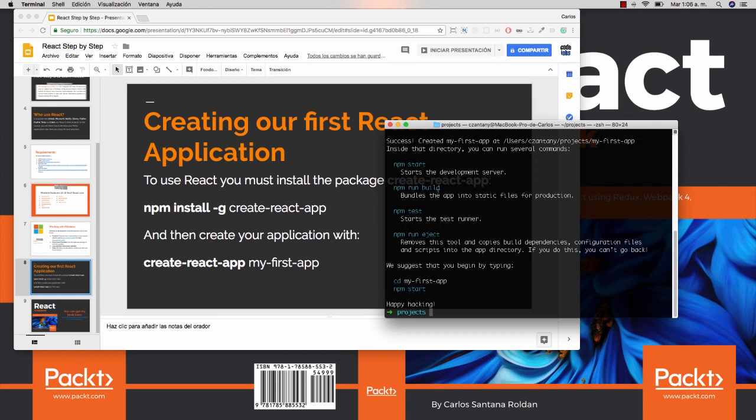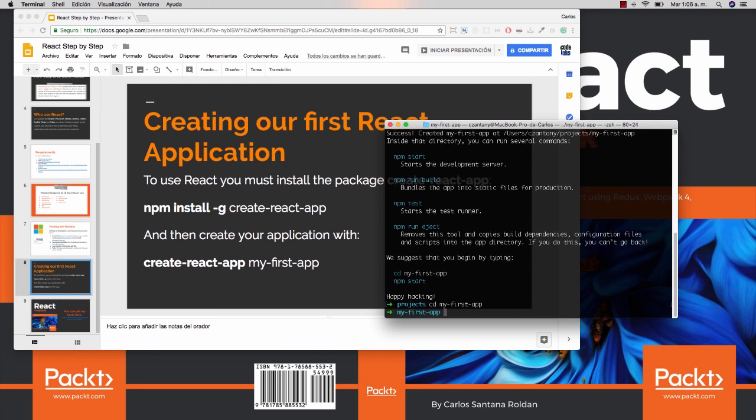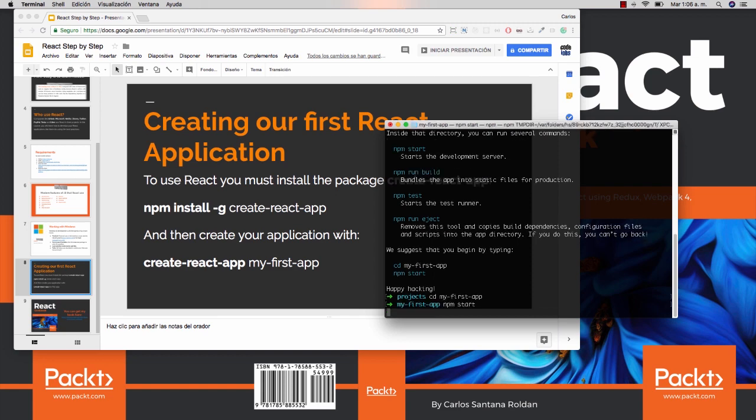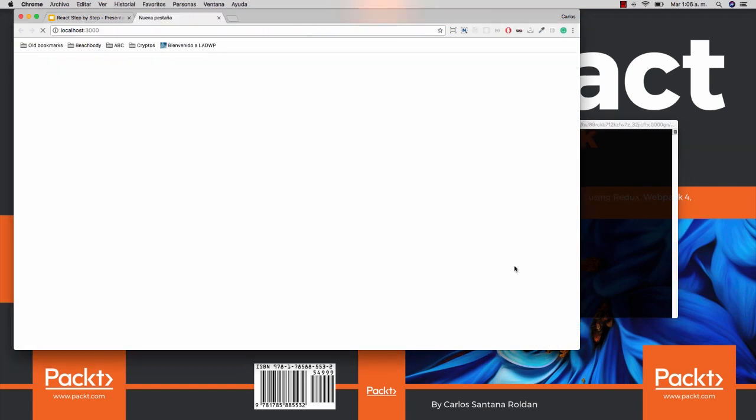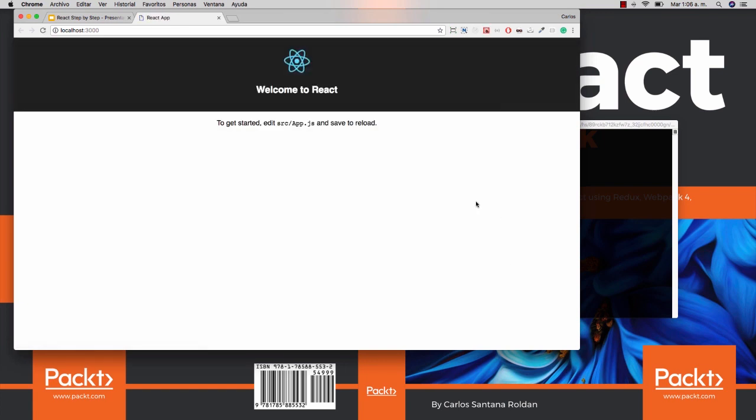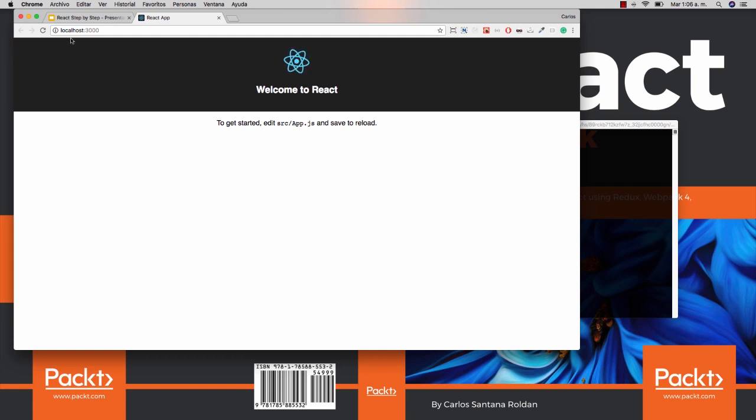So basically, what you need to do is go to the folder, cd my-first-app, and from there you can write npm start. And automatically it will open a new window in your Chrome or in your browser on localhost 3000. And this is our first React application.